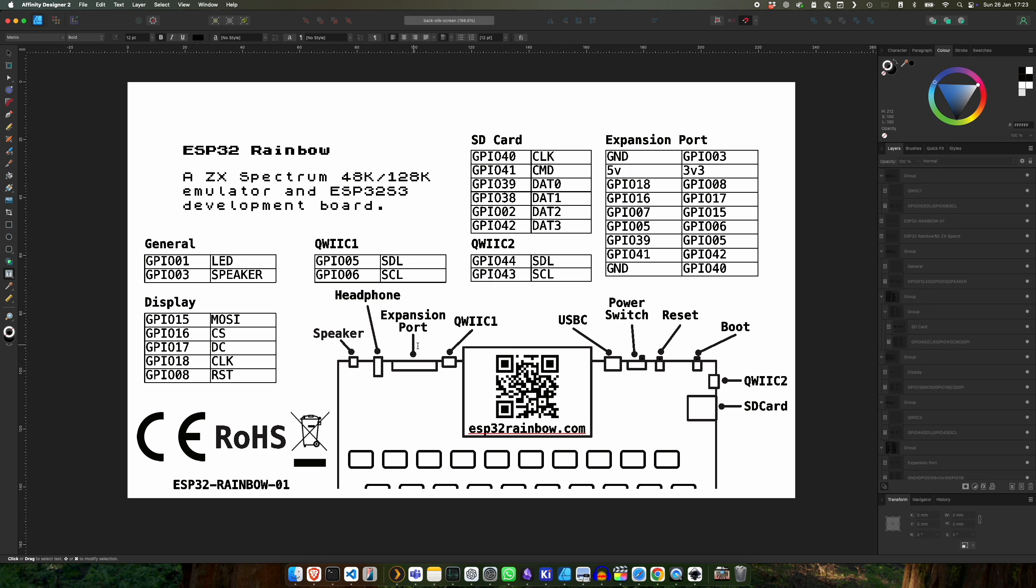There's a QR code so we can jump straight to the ESP32 rainbow site, and I've done a quick sort of sketch of the board and all of the connectors: the speaker, headphone, expansion port, QWIIC connectors, USB-C, another QWIIC connector, the SD card. Just so you can flip the board over and have a quick reference to see what the board actually does.